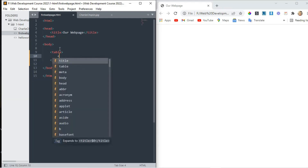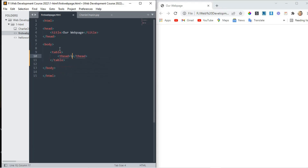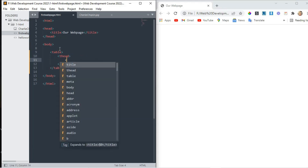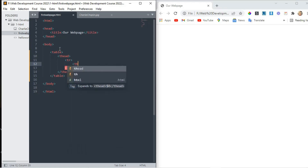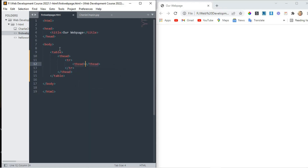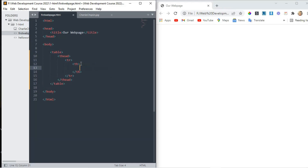So first I write here table head, and in table head I write a tr — table row tag. And in the table row tag, first I write here th, that stands for table head. I write th for this, and in th I write here 'name'.